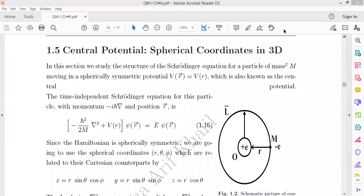Bismillahir Rahmanir Rahim. In this lecture, we discuss the Schrödinger wave equation for a central potential. In this section, we study the structure of the Schrödinger equation for a particle of mass m moving in a spherically symmetric potential V(r), just like the case of the hydrogen atom.